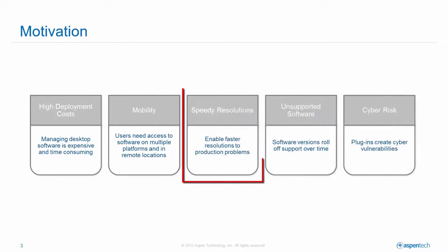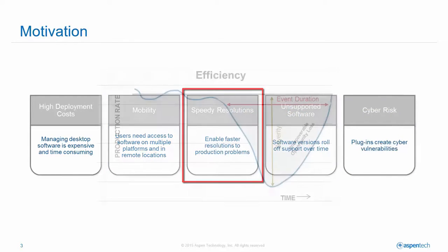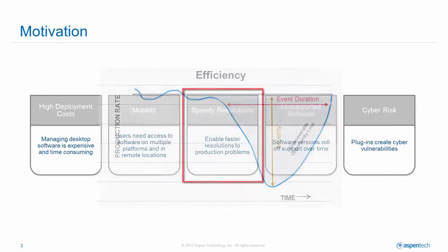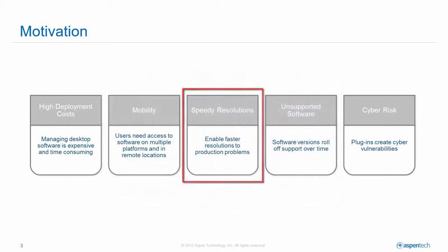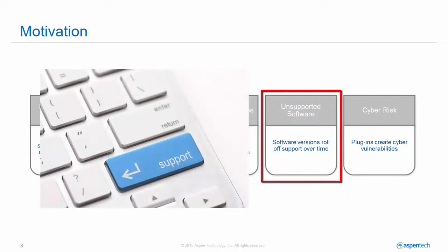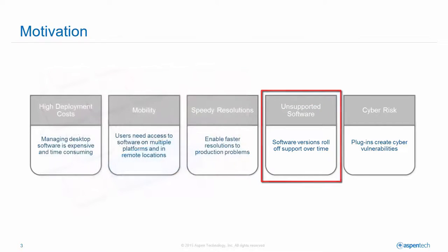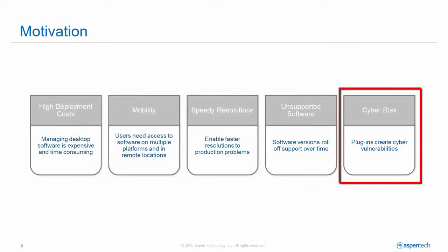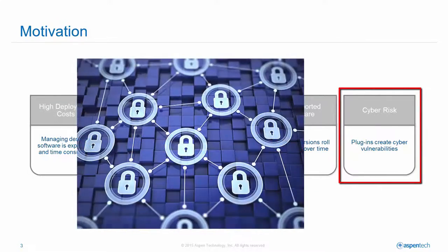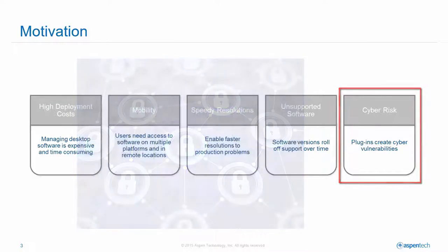Next is the ability to rapidly find and correct production problems that are limiting efficiency. And finally, there's the need to migrate off of unsupported software that is common in many production environments. Eliminating that client-side software reduces cyber vulnerabilities.